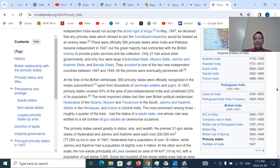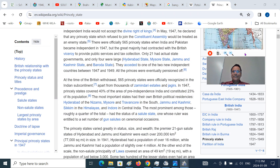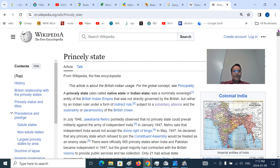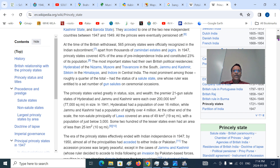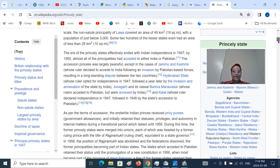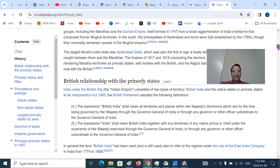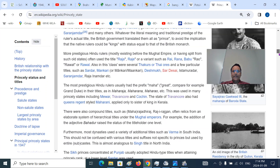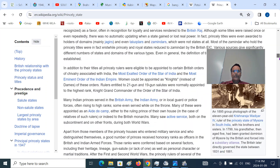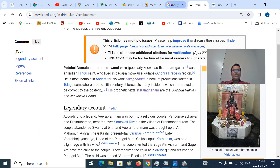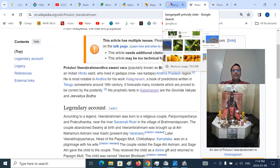There were around about 500 or so princely states — some finally made it to the Dominion of India, some to the Dominion of Pakistan at partition time. Important is the gun salutes of these princely states — like the Maharaja Sayajirao of Gaekwad Baroda.